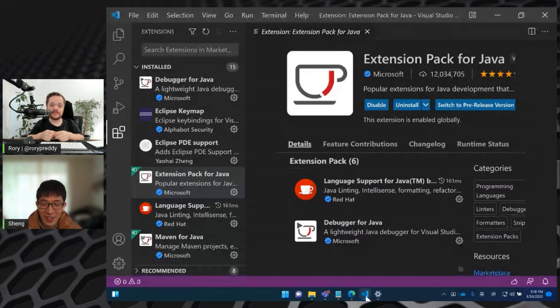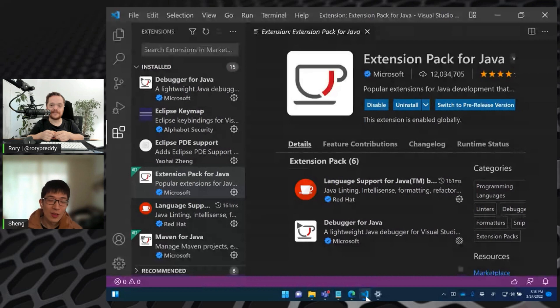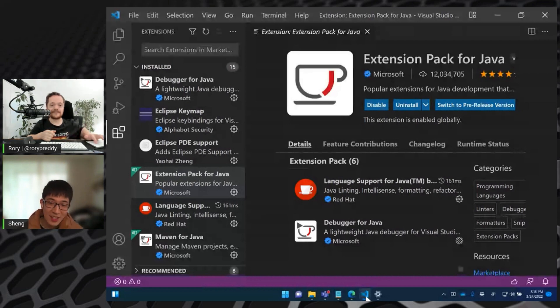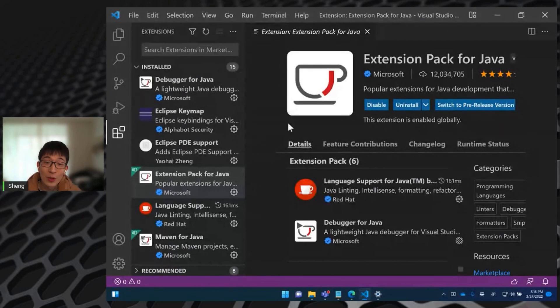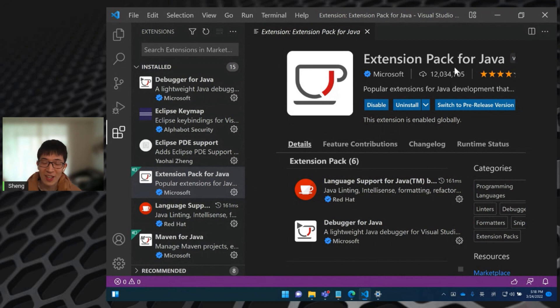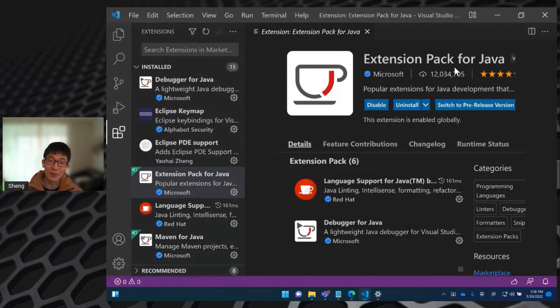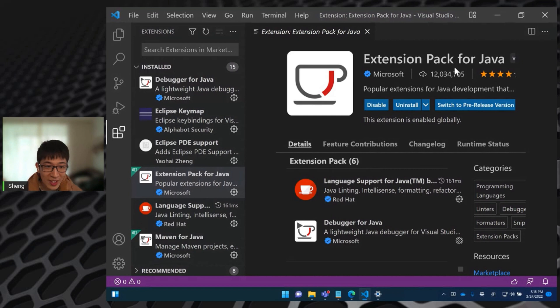So today I'm very glad to be here to share something about how to manage a Java project in Visual Studio Code. So in today's demo and sharing, what we need is a Visual Studio Code editor with the extension pack for Java extension installed in Visual Studio Code. And beside that, we need JDK installation on our machine.